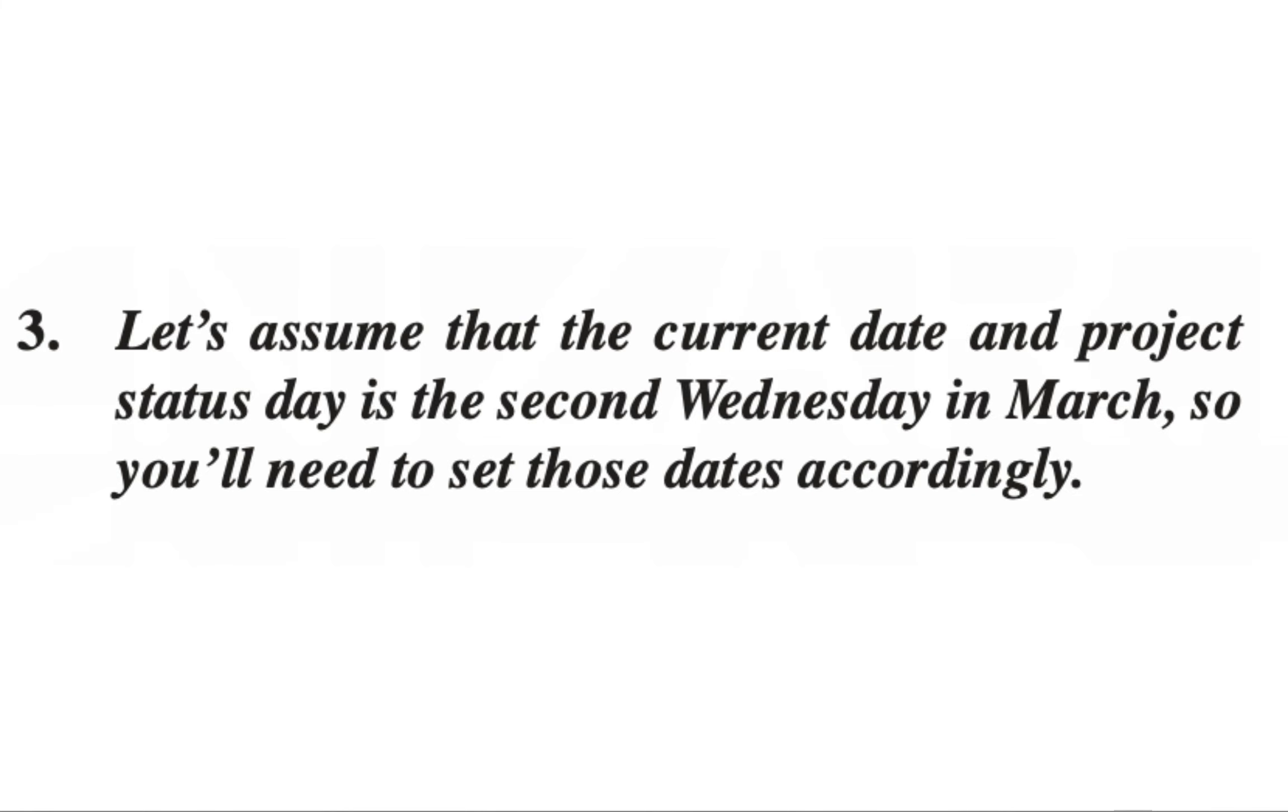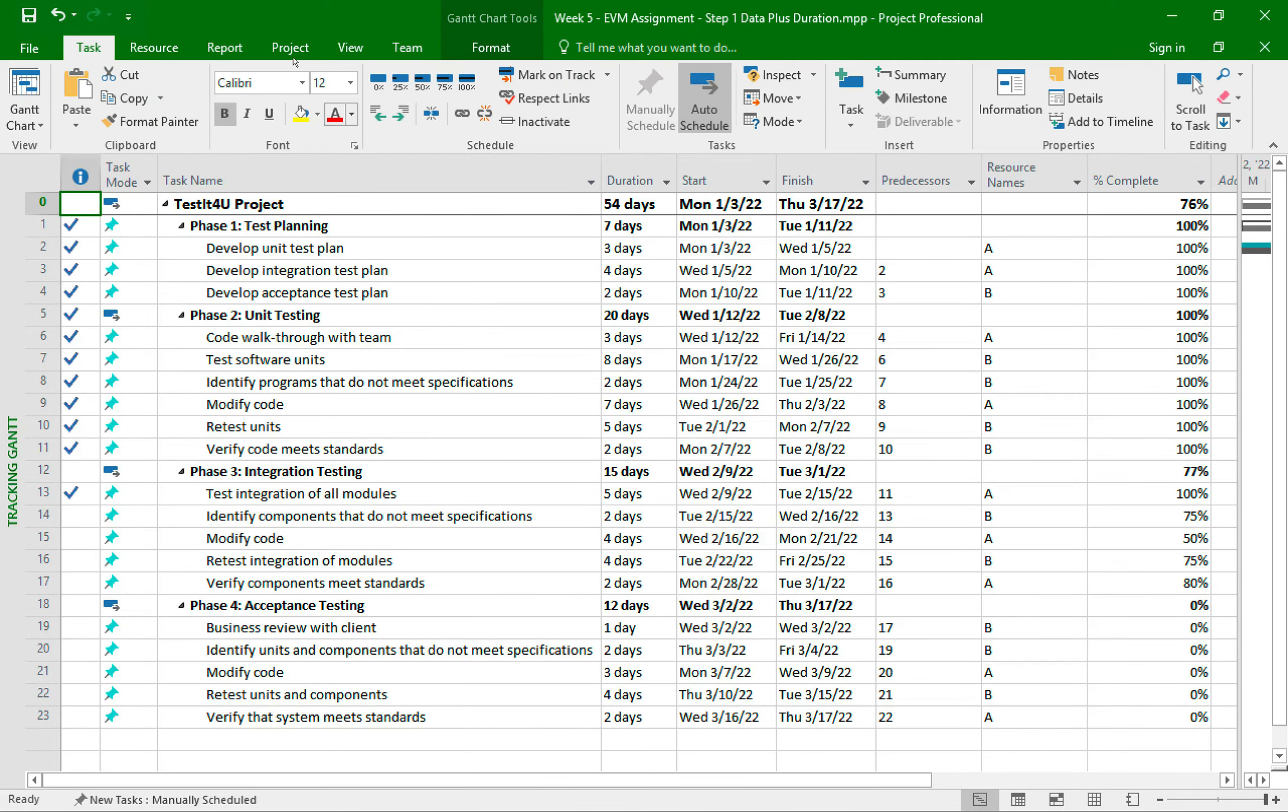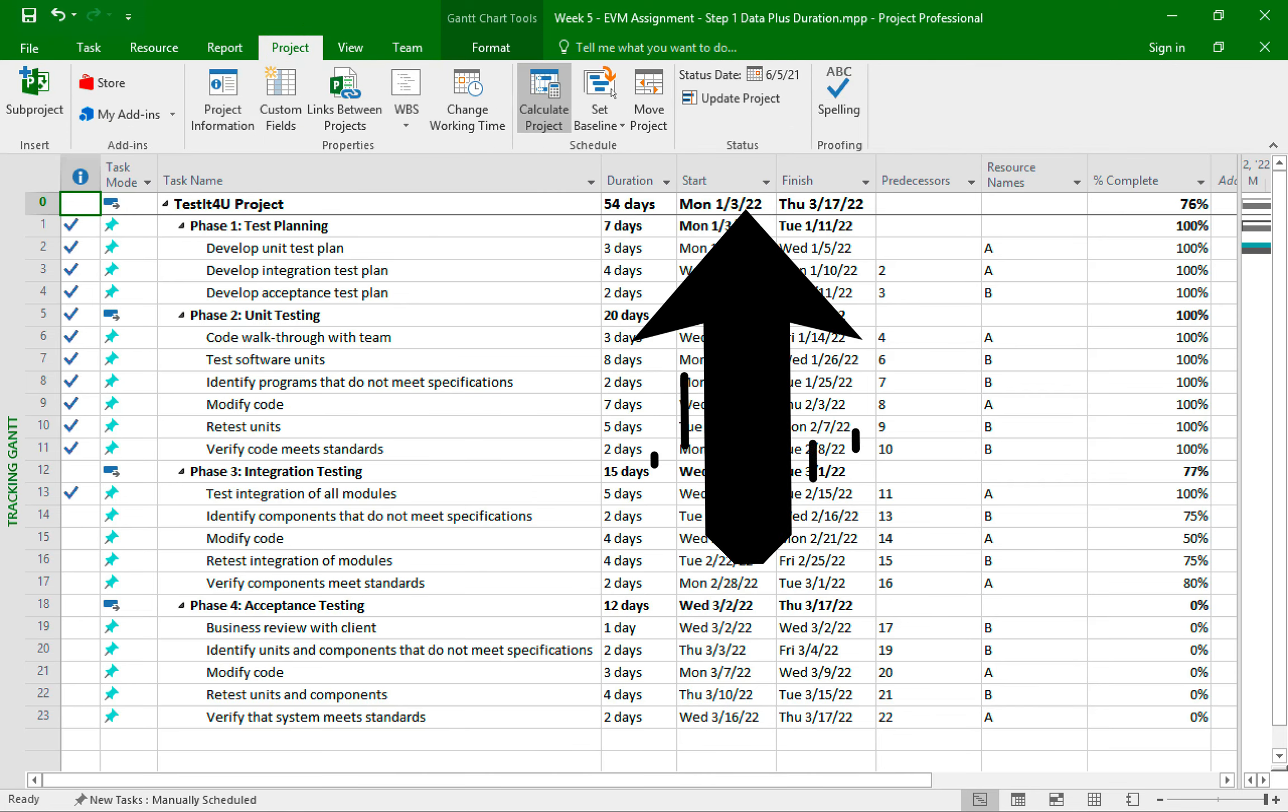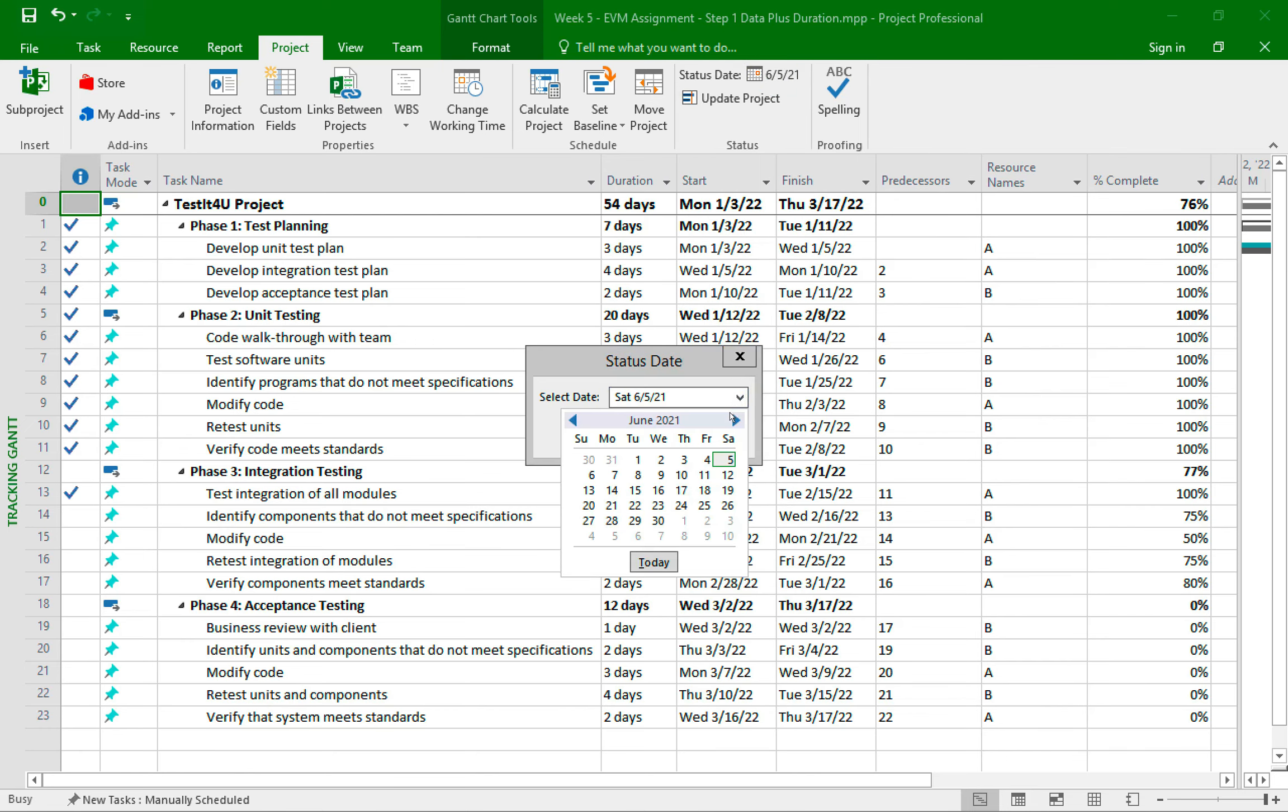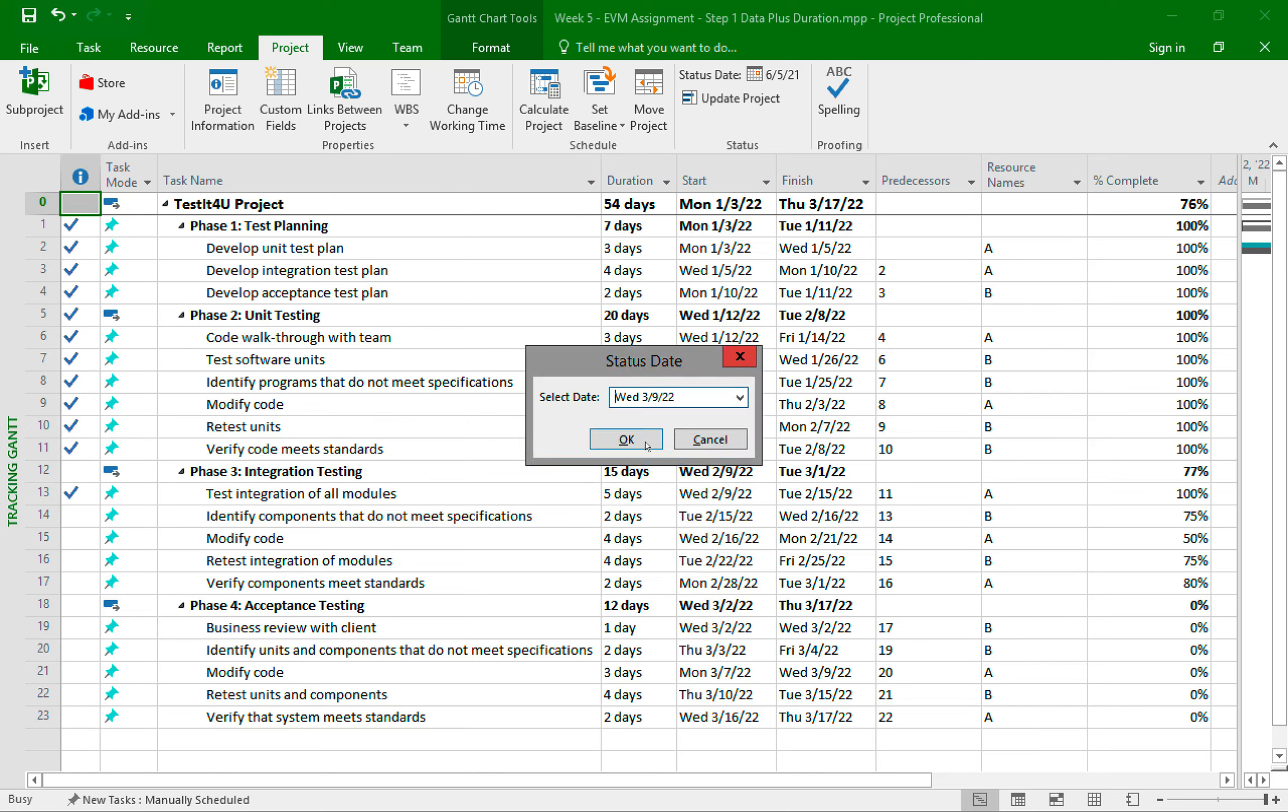So to update the status date of the project, I'll click on the project tab. Then in the status group, I'll click next to the status date. And I'll choose the date that is the second Wednesday in March of next year. And then hit OK.